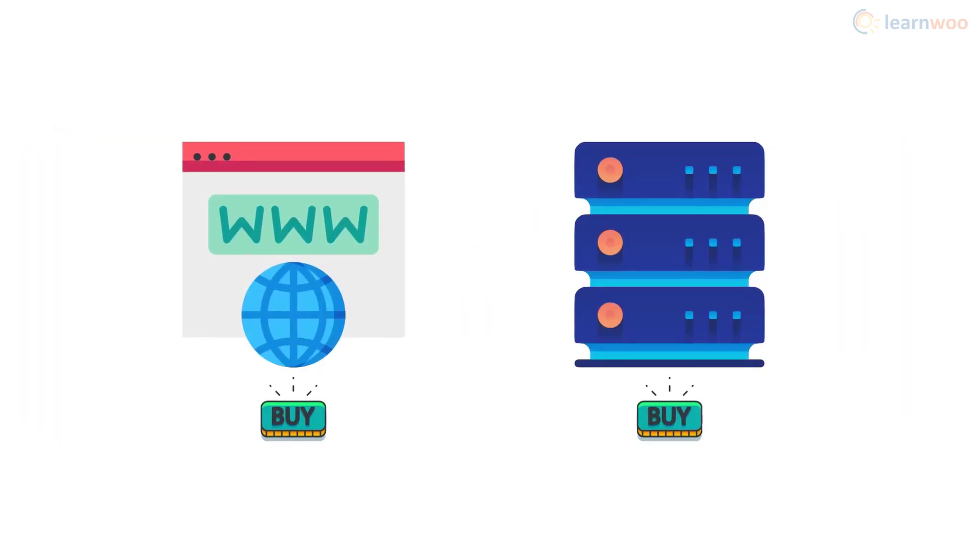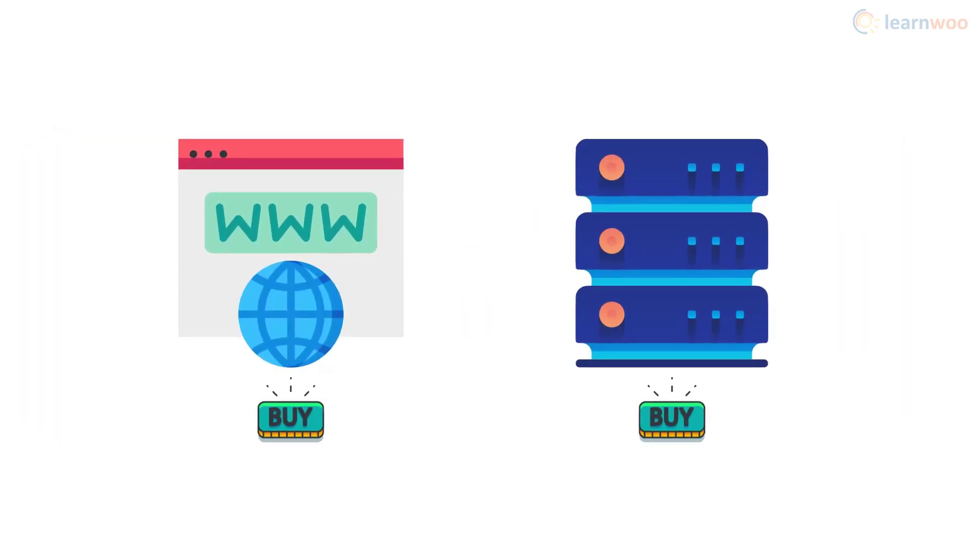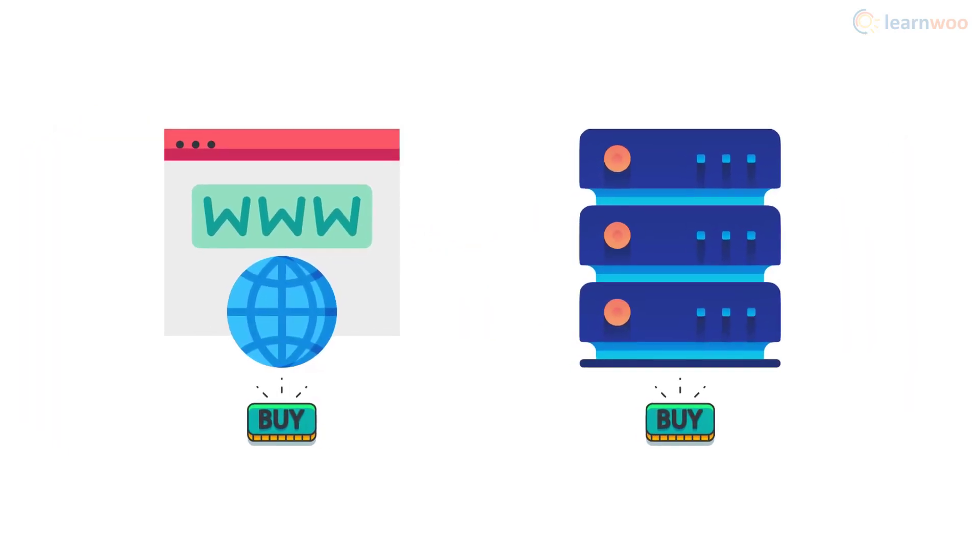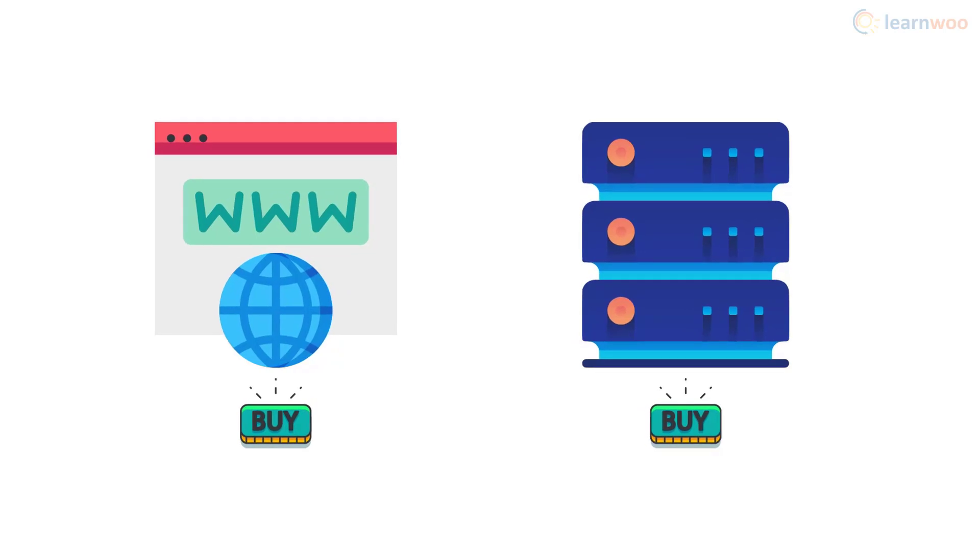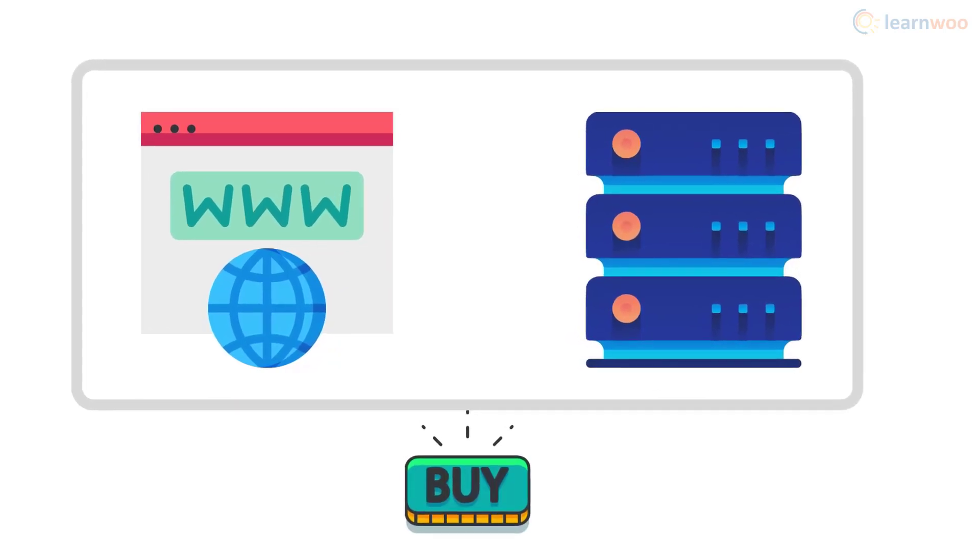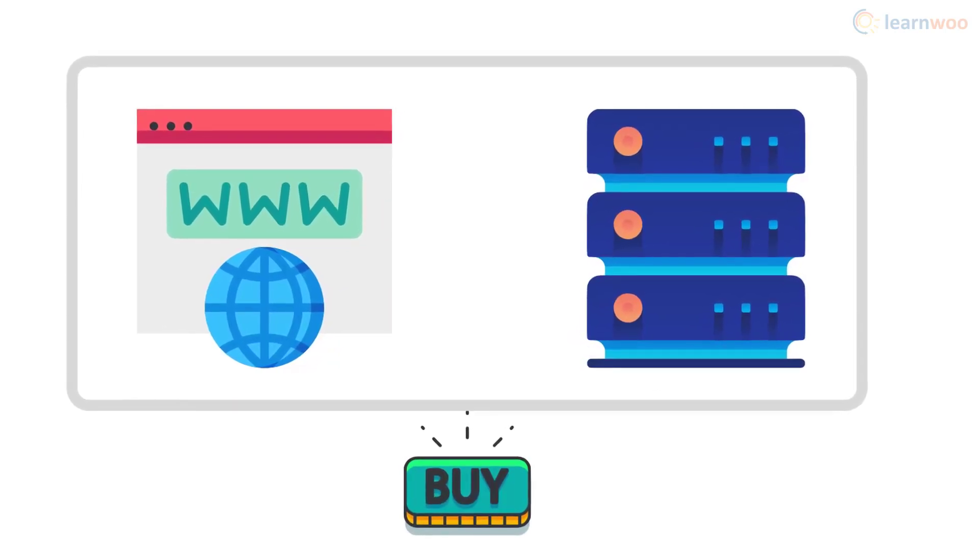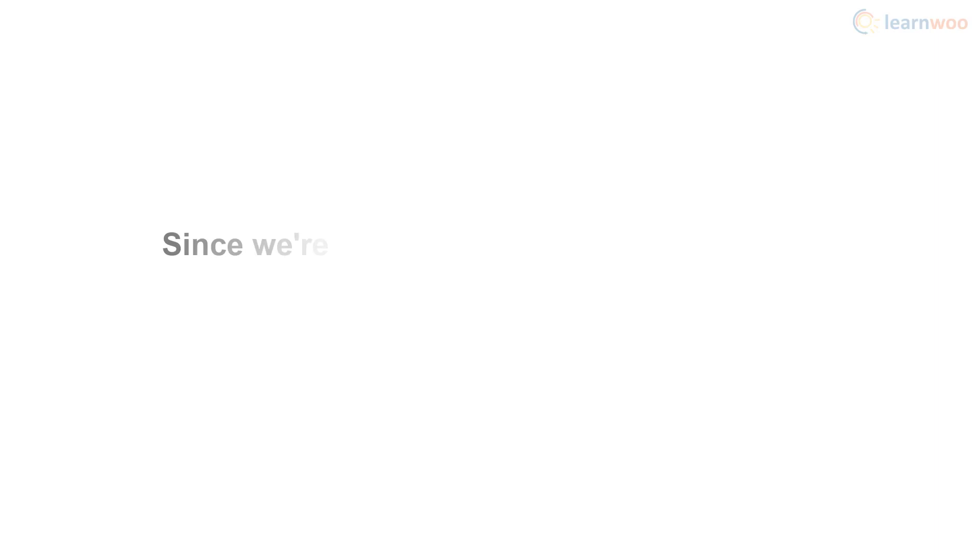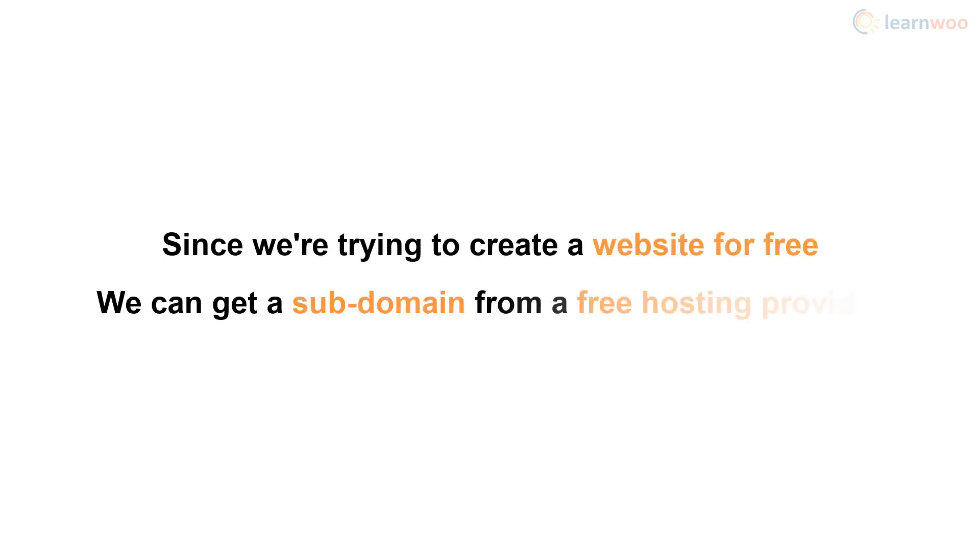Usually, you can purchase the domain name separately and pay a different service to host it on its servers. But the cost-effective way is to buy them both together. However, since we're trying to create a website for free, we can get a subdomain from a free hosting provider.